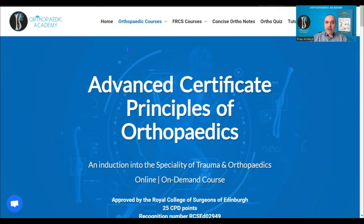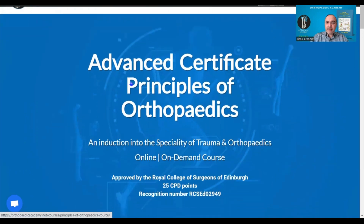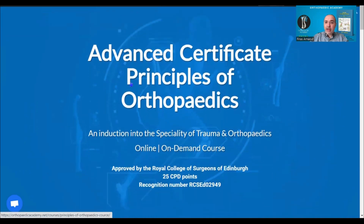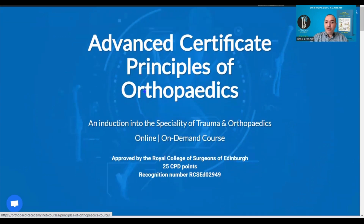Hello to everyone and welcome to the Orthopaedic Academy. This video is to give you a short description of one of our most popular courses — the Advanced Certificate in the Principles of Orthopaedics. This course is available online and you can view it on demand. You have full access to the course whenever suits you. This course is approved by the Royal College of Surgeons of Edinburgh and by the Professional Skills Council of Canada.